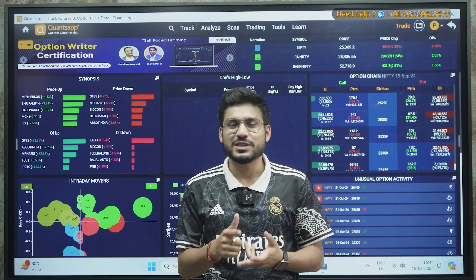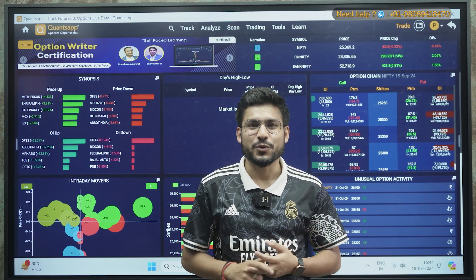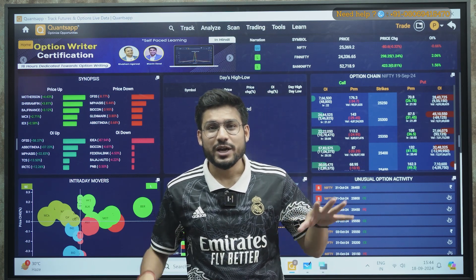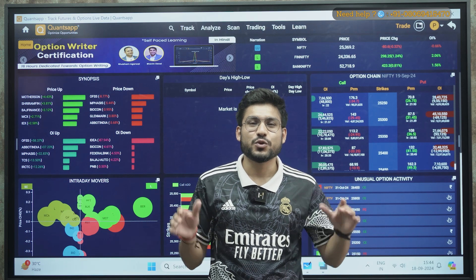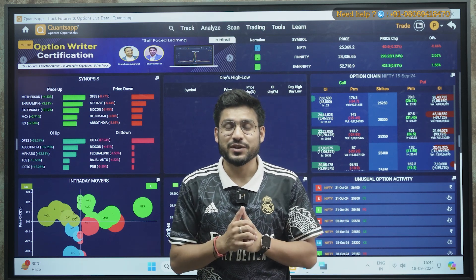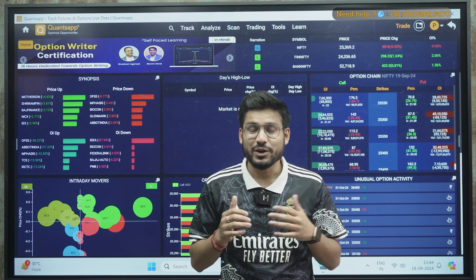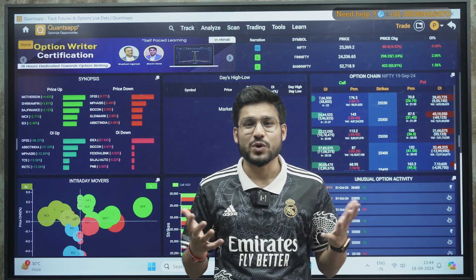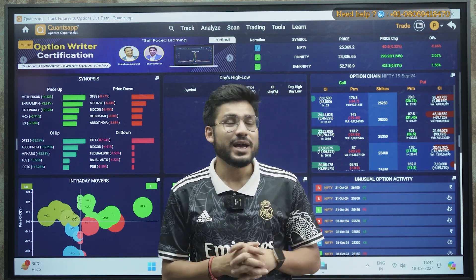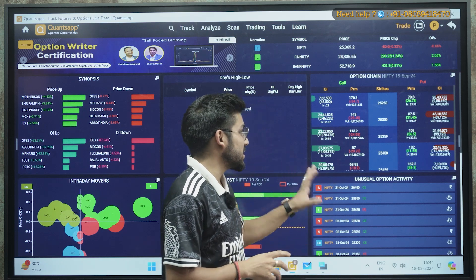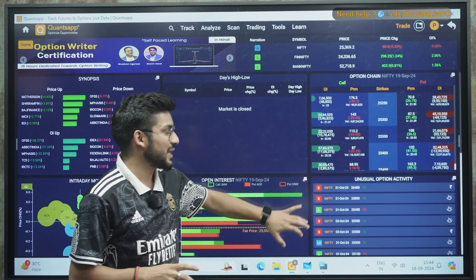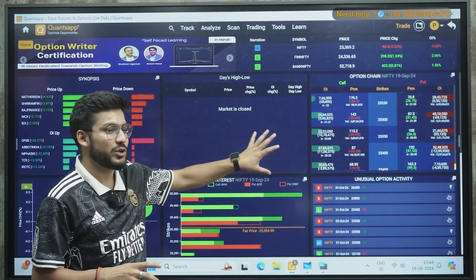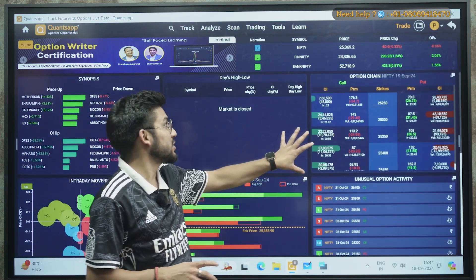If you are also confused, this video is for you. Before starting, if you are new here, go to the description — there is a link below where you can download and install the web application of Quantsapp. After successful registration, you will get some free tools that you can use for your trading.